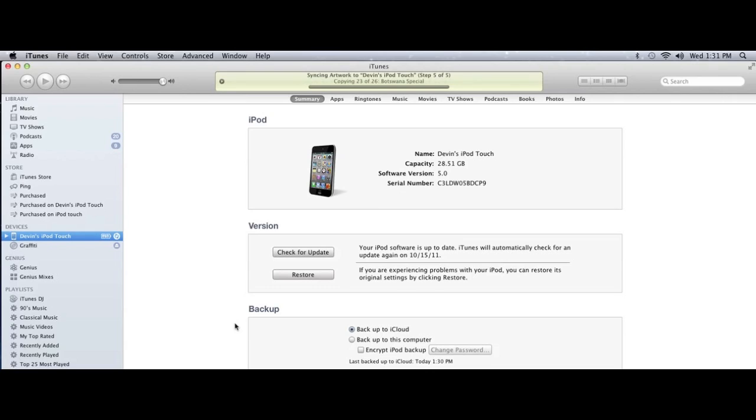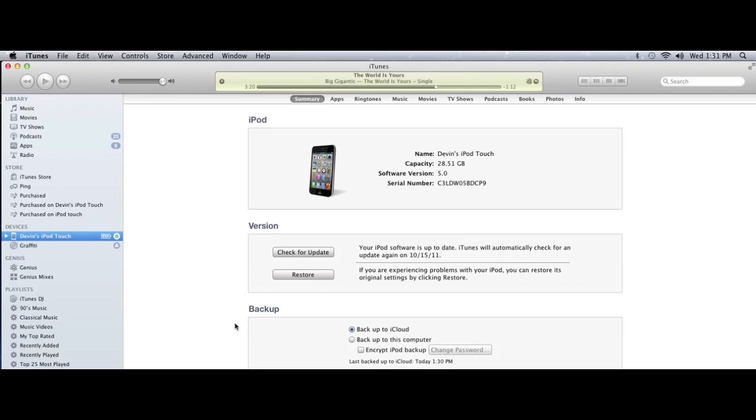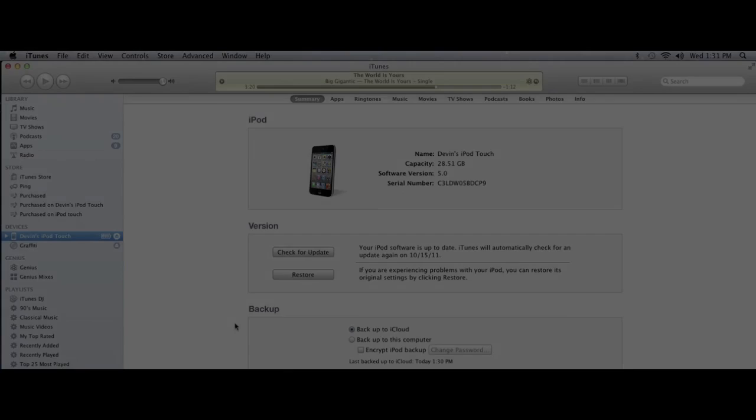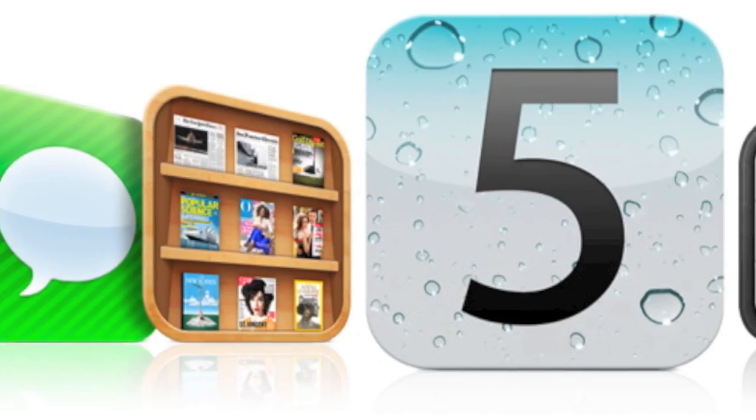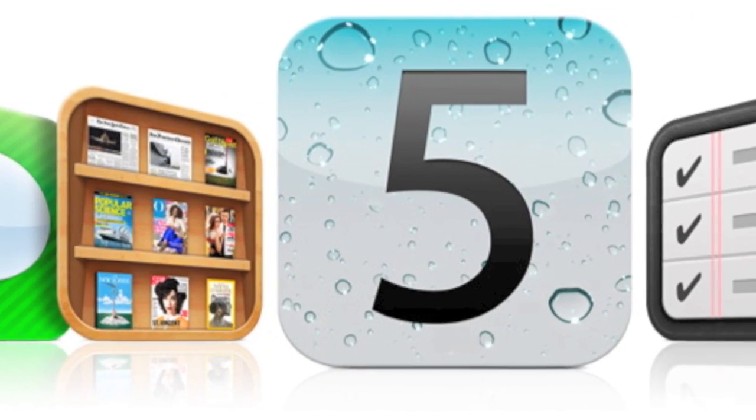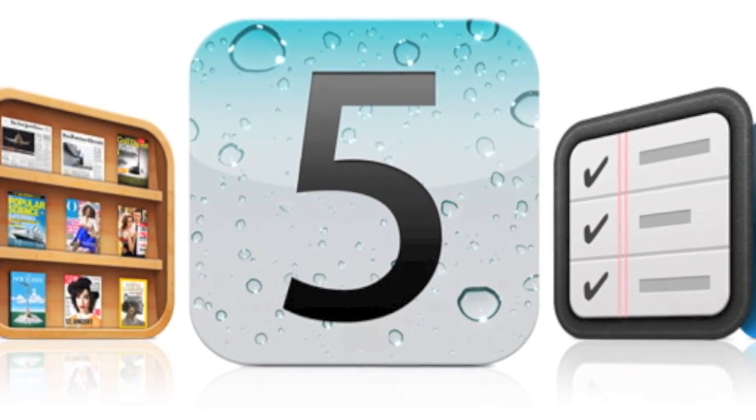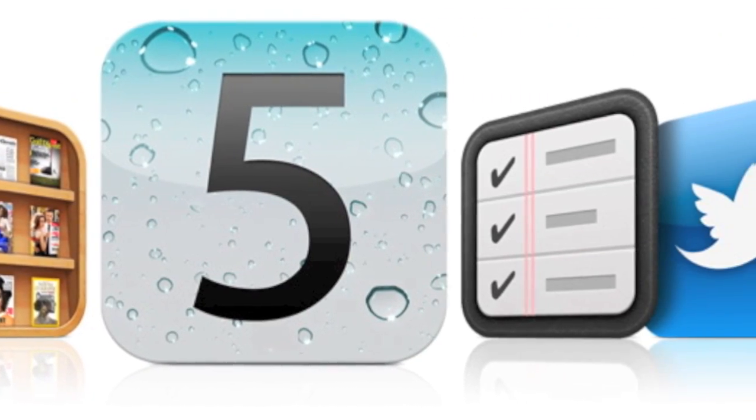So this has been STR how to download iOS 5. We'll have reviews and introductions to the new features soon. Like us on Facebook, subscribe, and please comment. Thank you for watching.